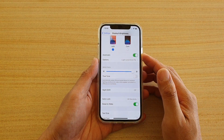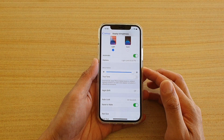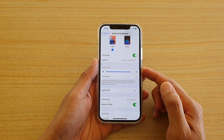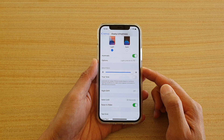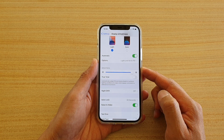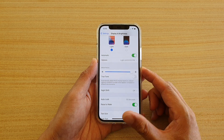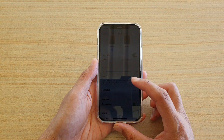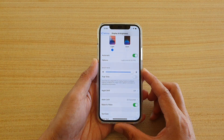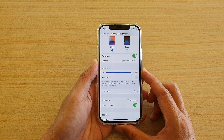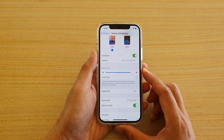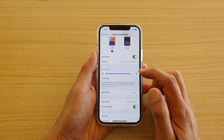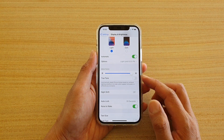In this video we're going to take a look at how you can adjust the screen brightness on your iPhone 12 or iPhone 12 Pro to make it lighter or darker.